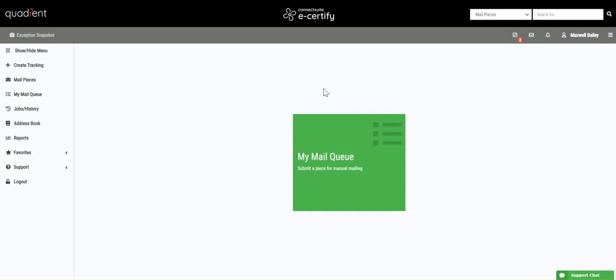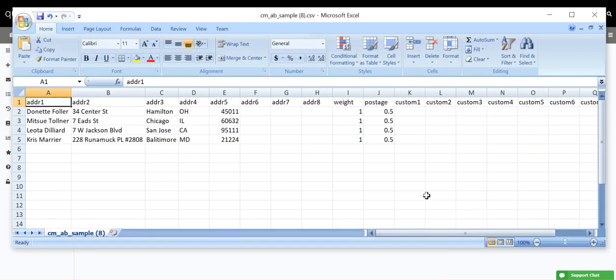In order to prepare your document, open your spreadsheet of choice. This might be Microsoft Excel, Google Sheets, or something else. For me, it's going to be Microsoft Excel. And this is where we are going to create our list of pieces that we wish to upload.